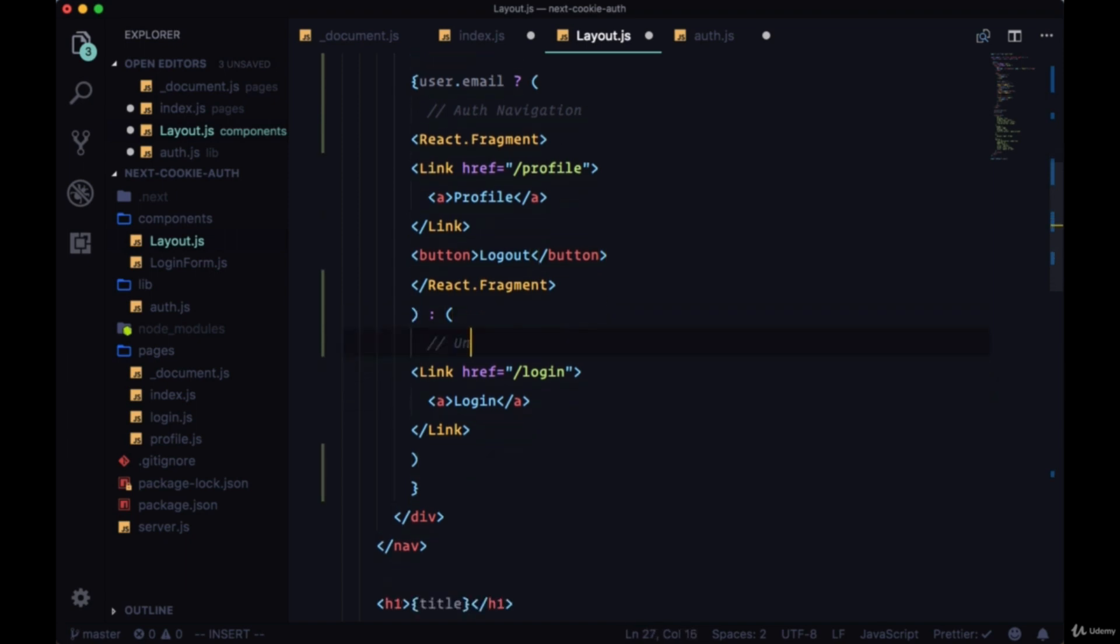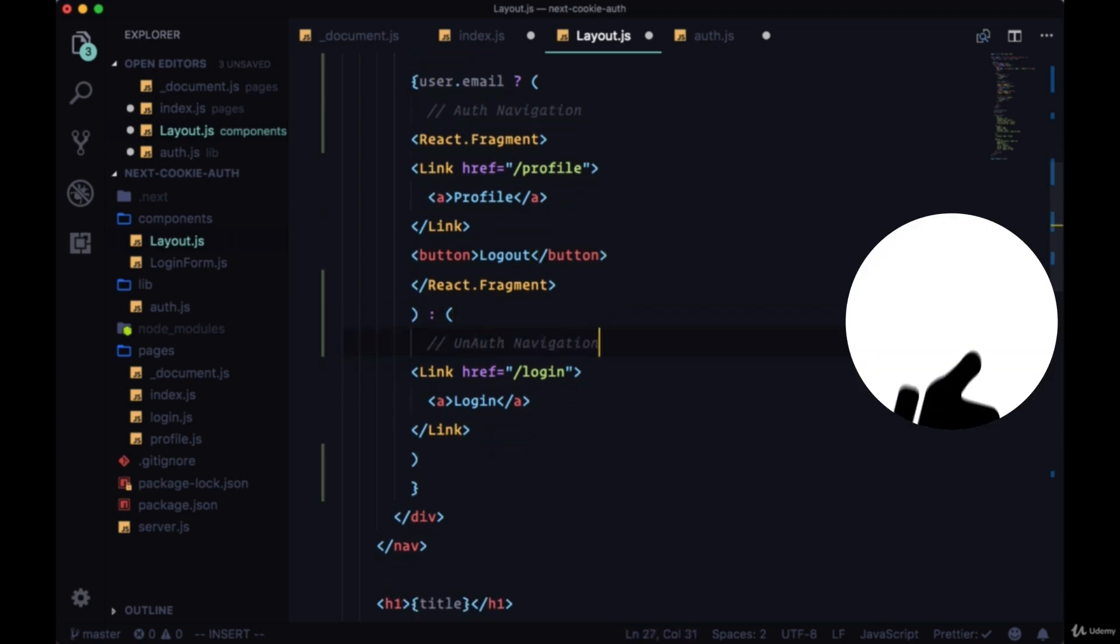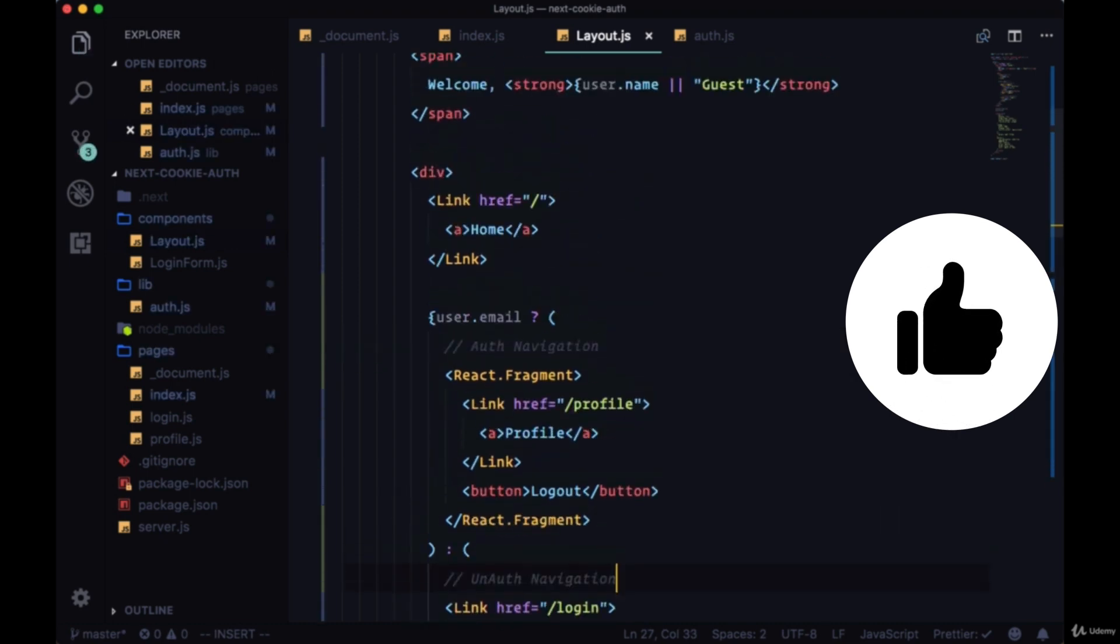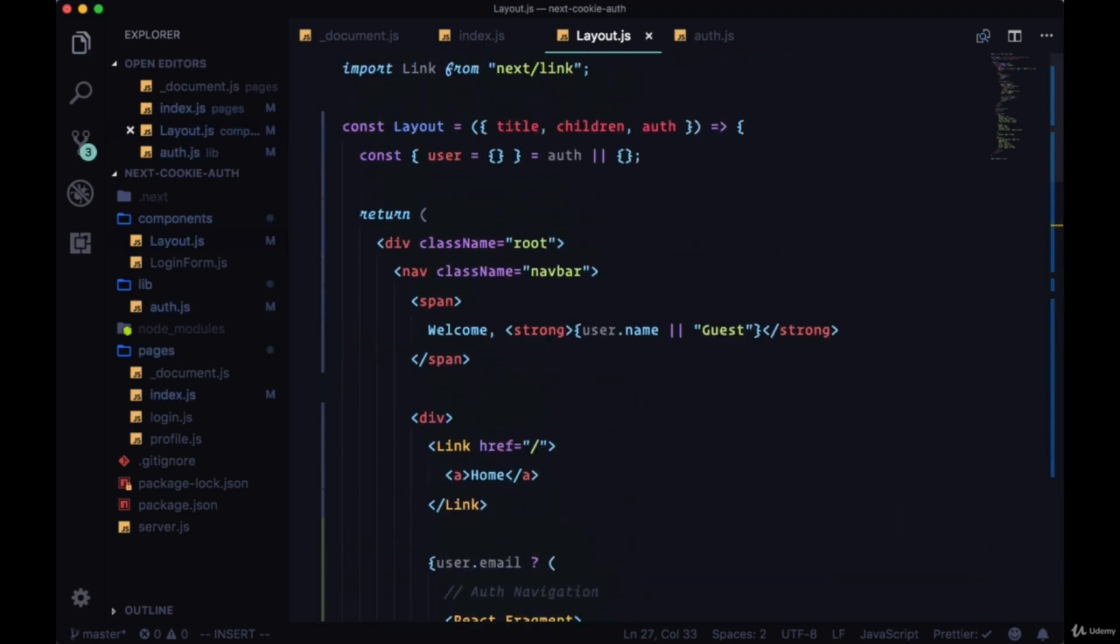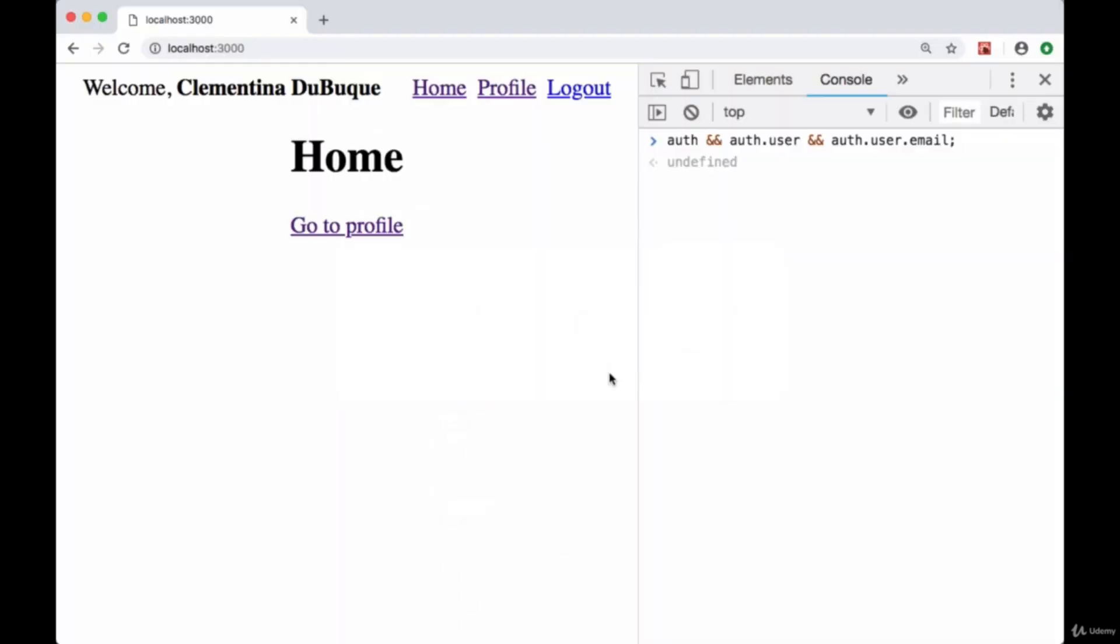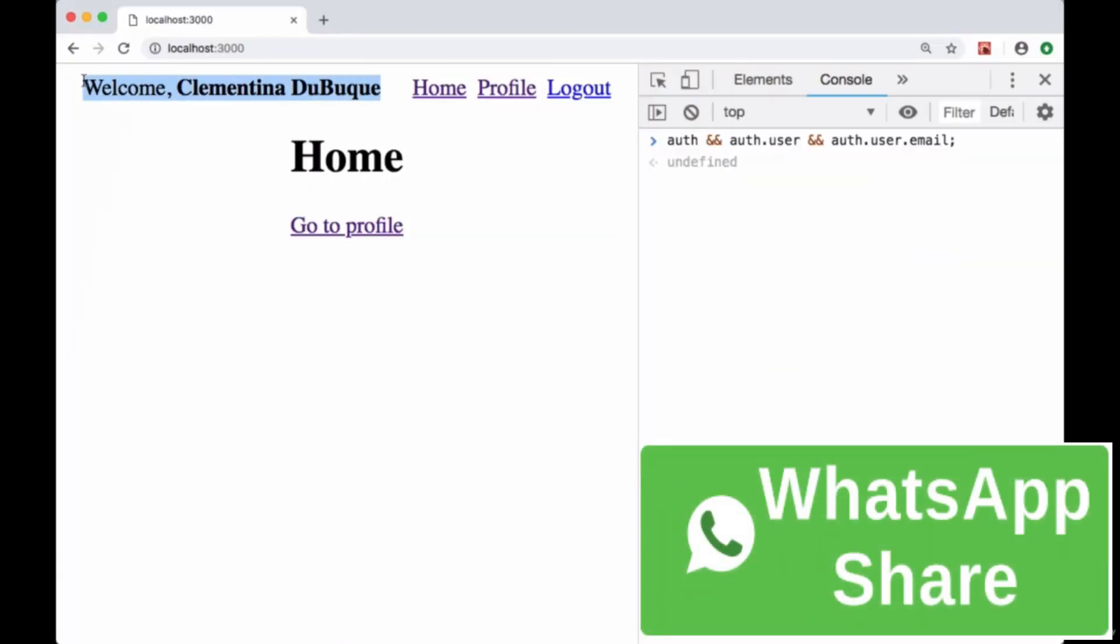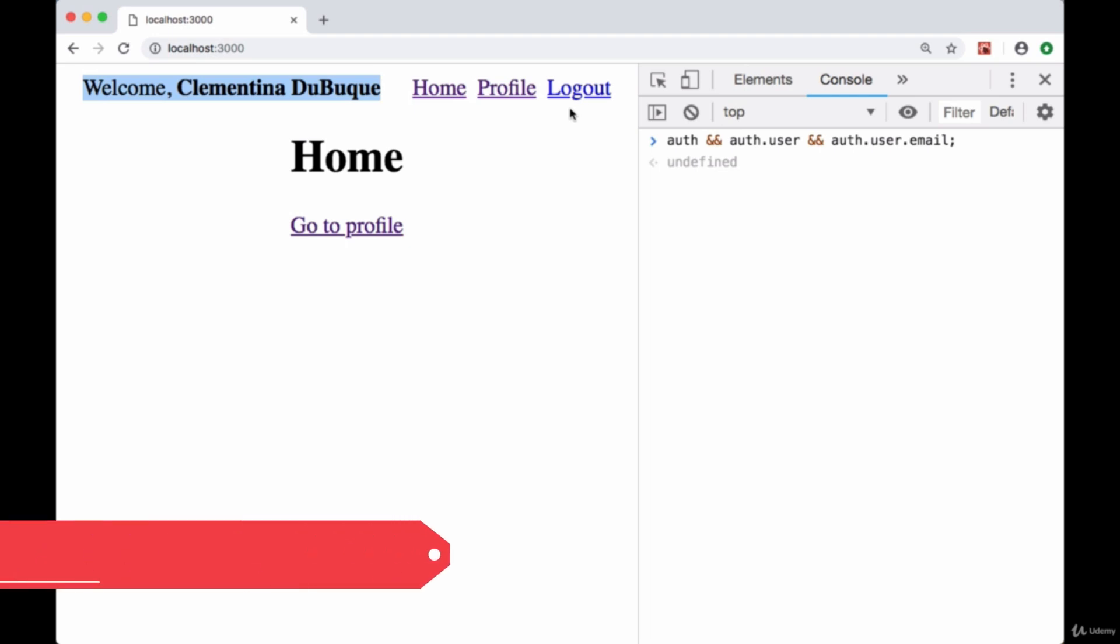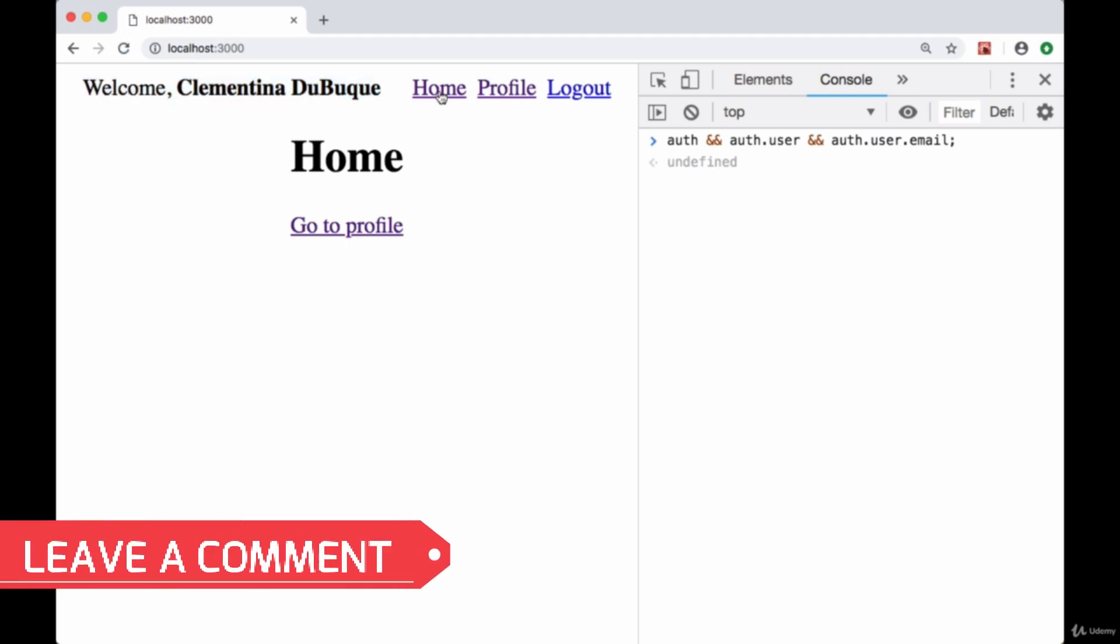So now if we save everything, and I didn't make any errors, I'll head back to our app and we should see in our navigation the user's name as well as the auth navigation. And if we refresh, it stays there.